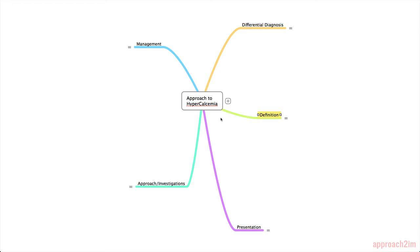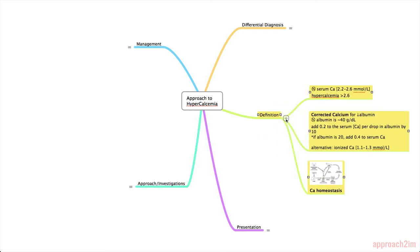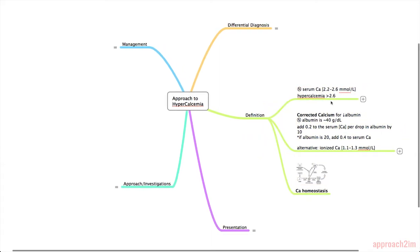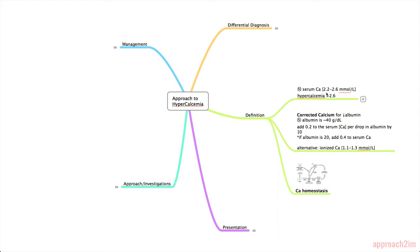Hypercalcemia. This video will cover an approach to hypercalcemia. Hypercalcemia is defined as a calcium level of greater than 2.6. The normal serum calcium is between 2.2 and 2.6 millimoles per liter.